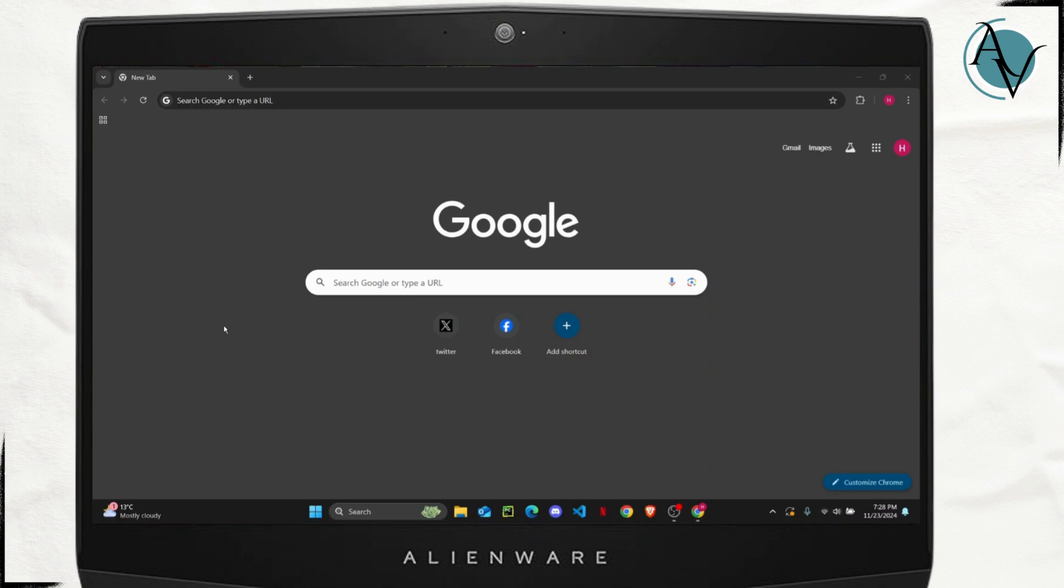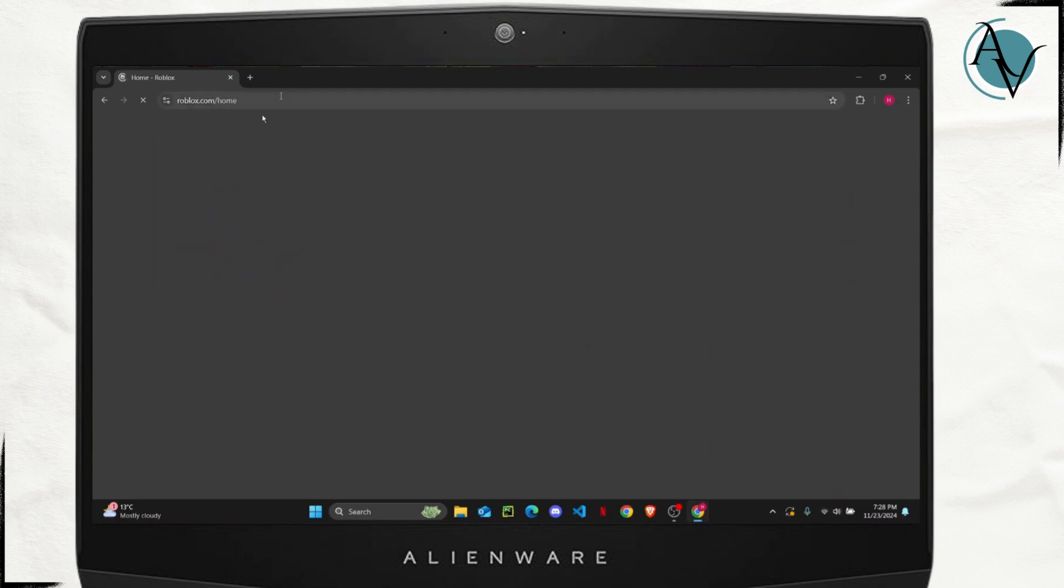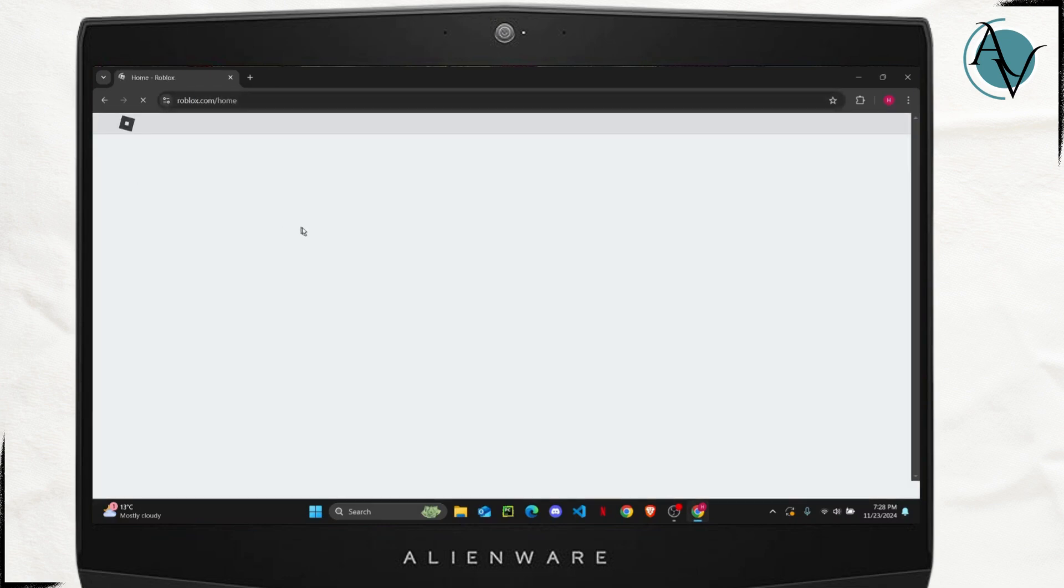do is open up your Google or any web browser that you have, and here you are just going to search for roblox.com. So right here search for Roblox, and once you do that just make sure that you are